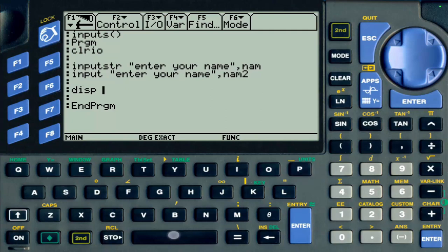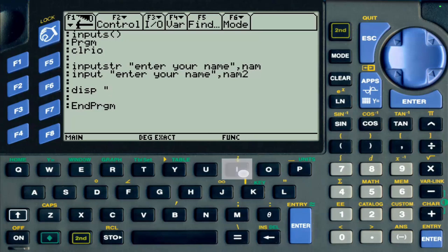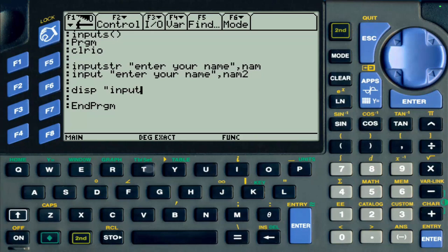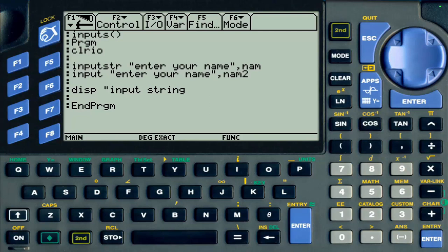The display statement is going to display the first input string. I'm going to put an indication so I know which one is being displayed, so I'm going to say 'input string,' and then it will say 'name is.'